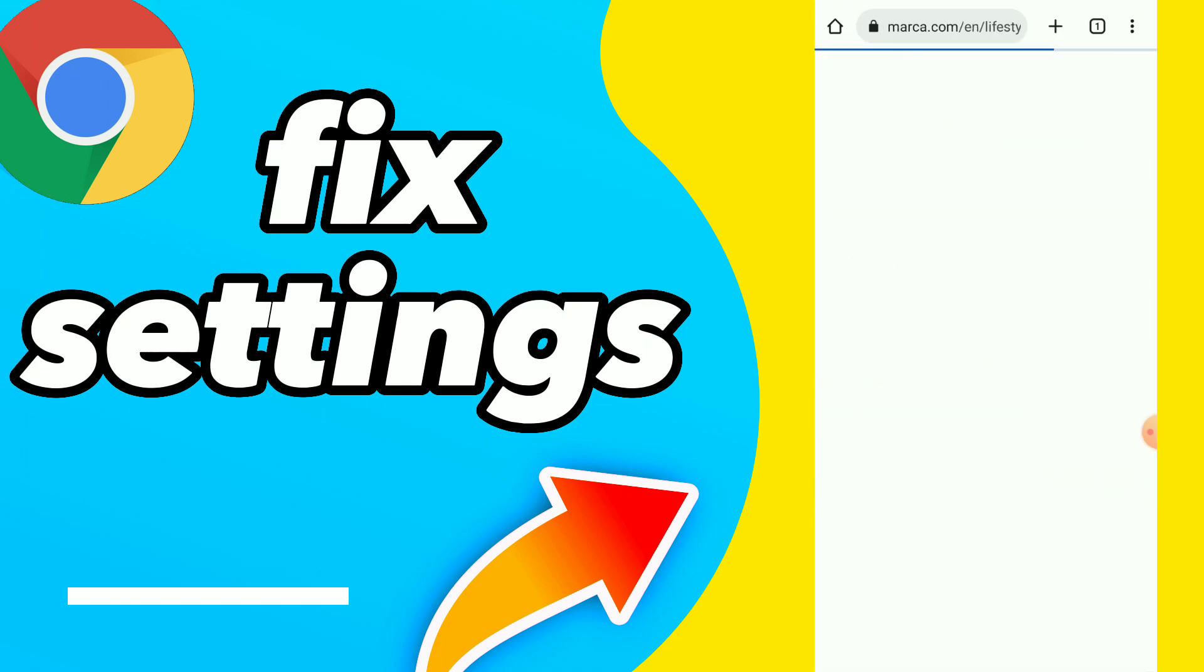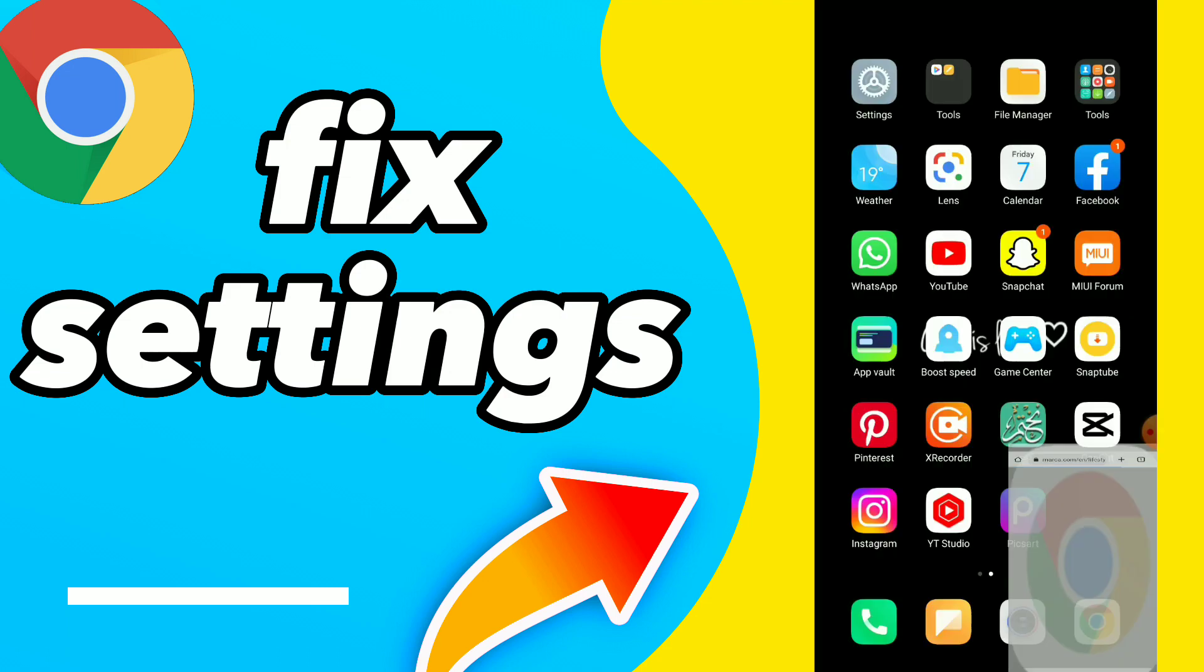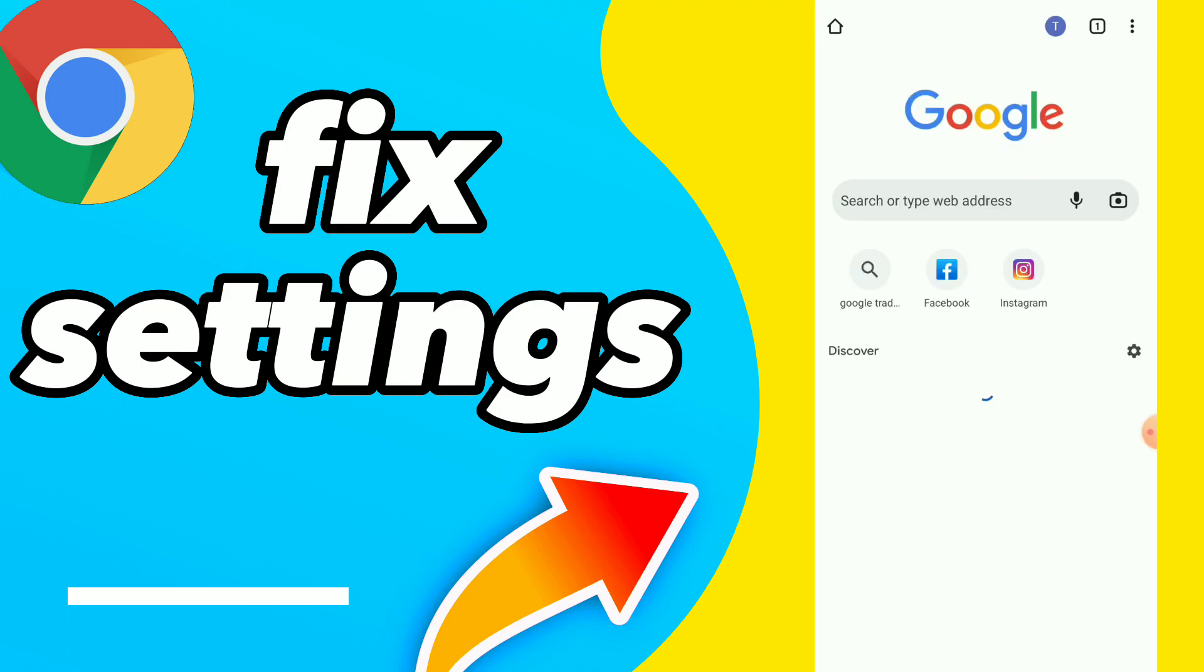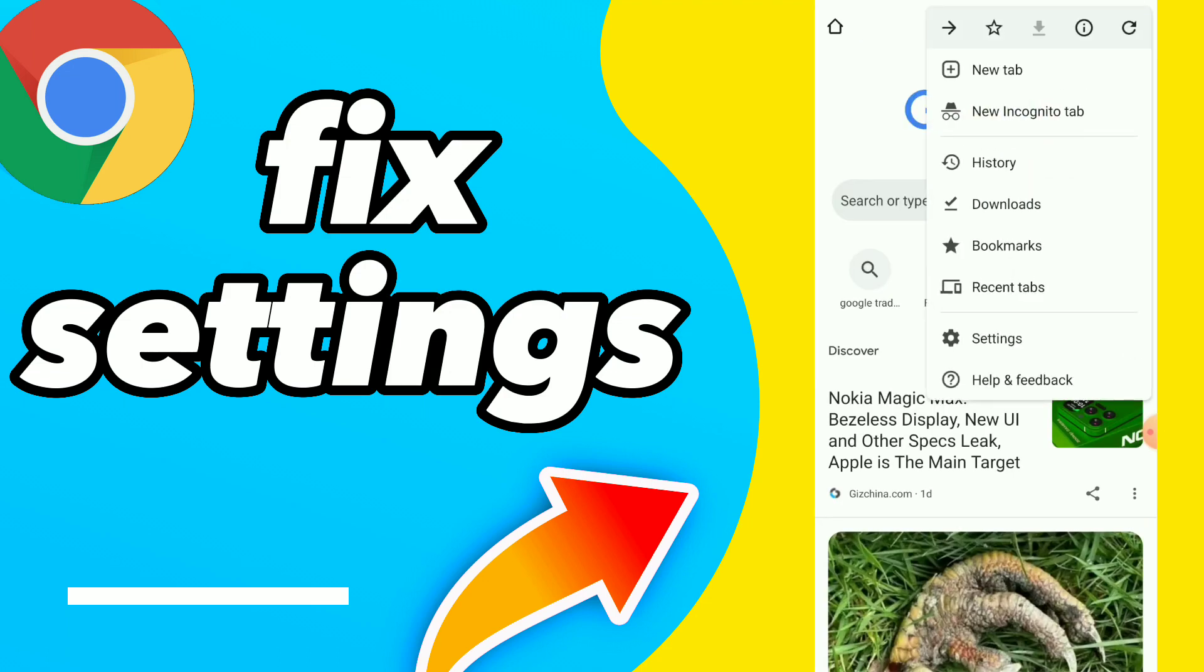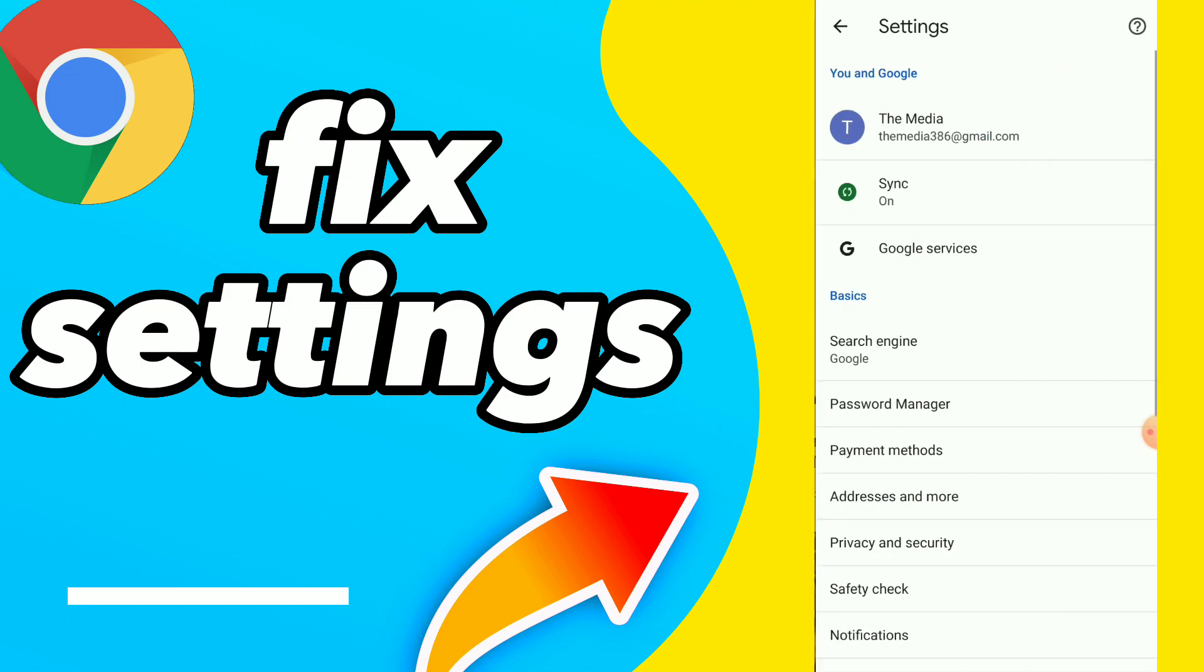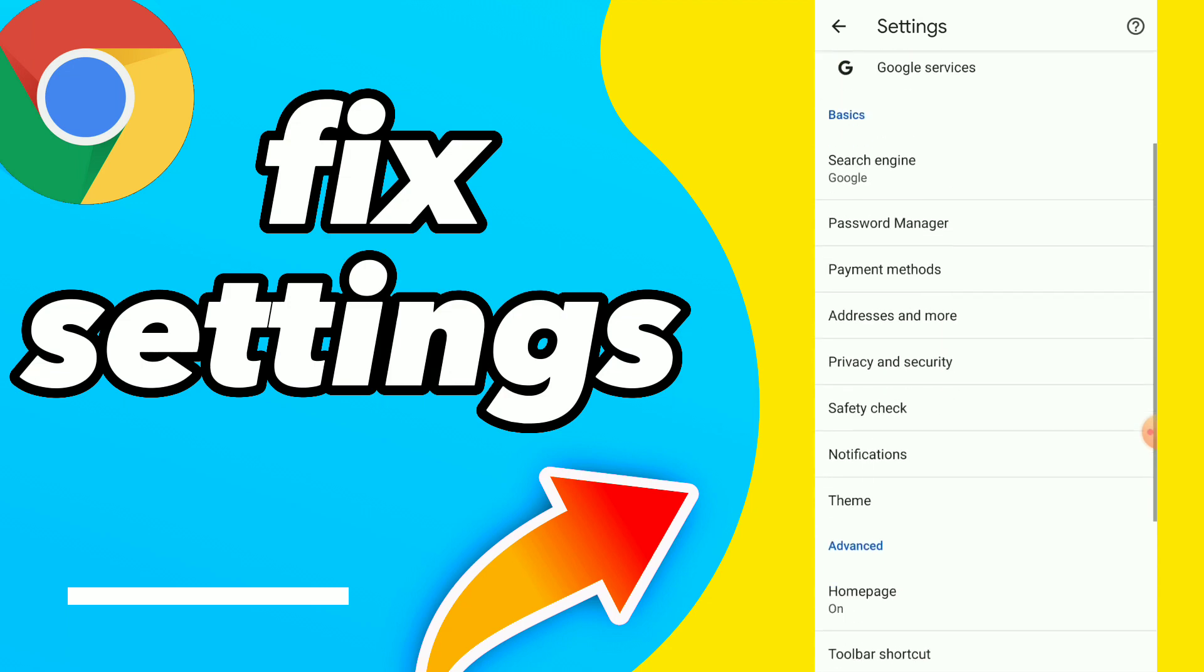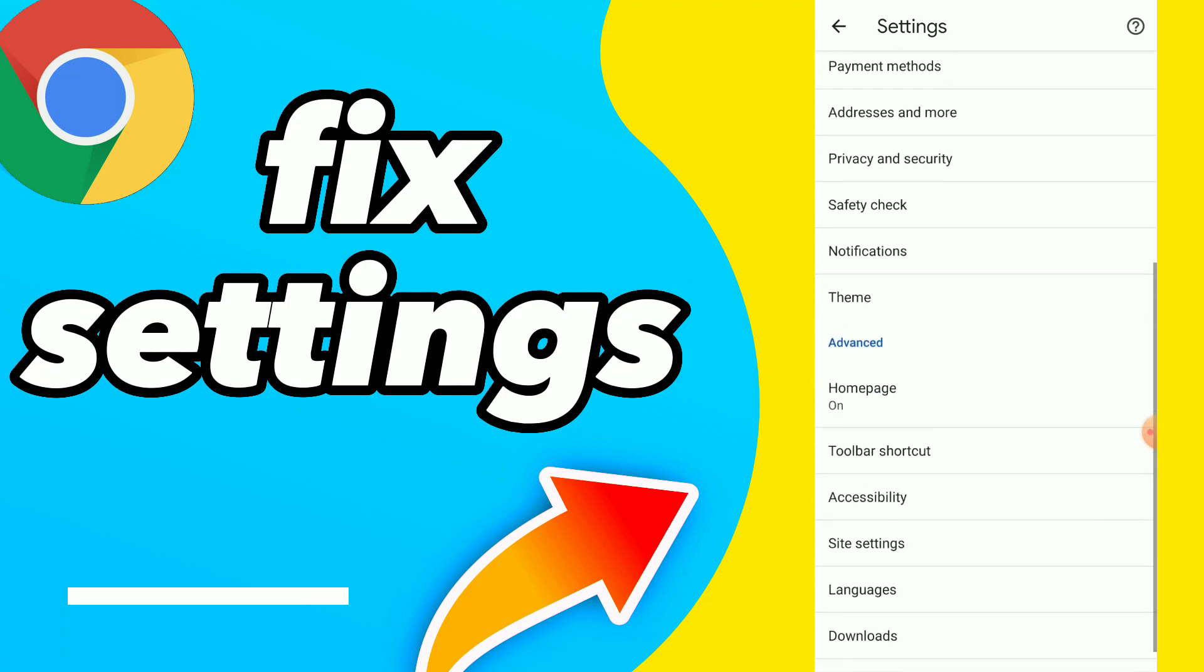Once you go to your Google Chrome, click on those three points and you will find Settings, the second before the last option. Tap on it.